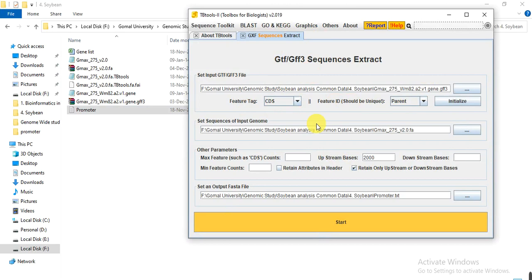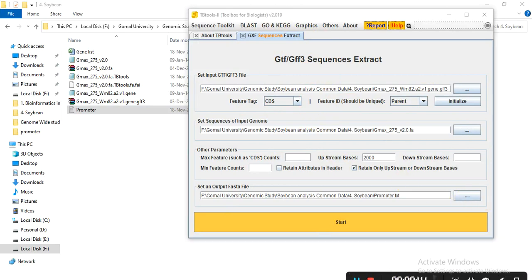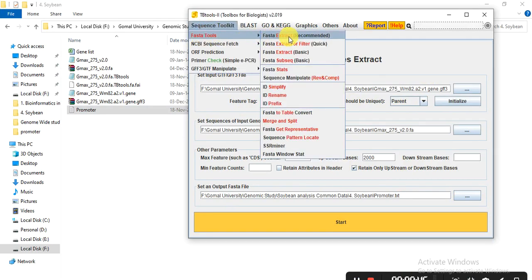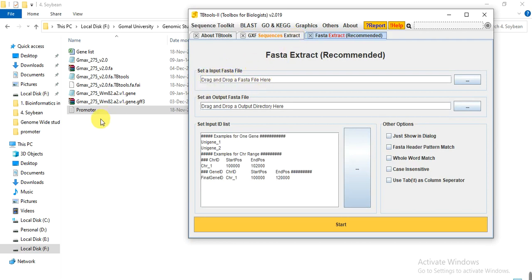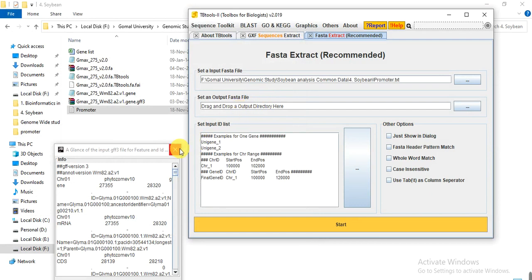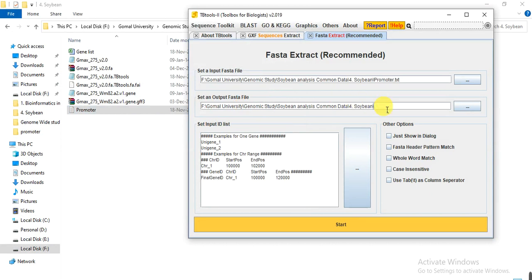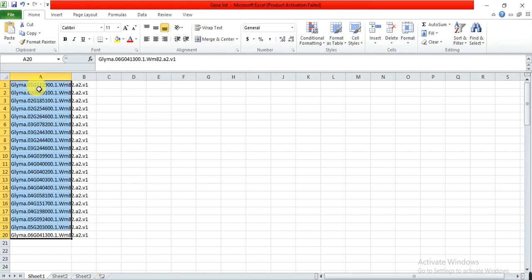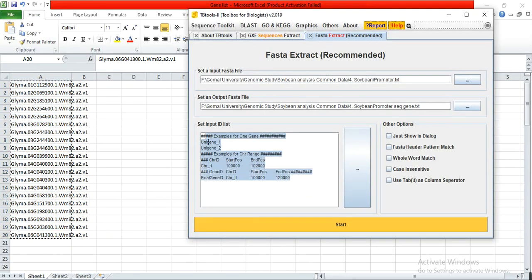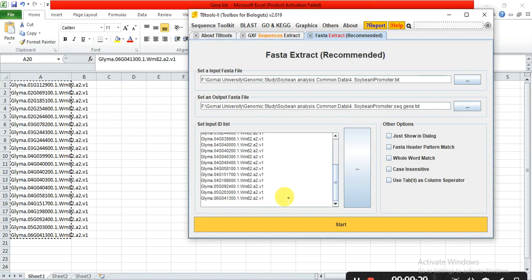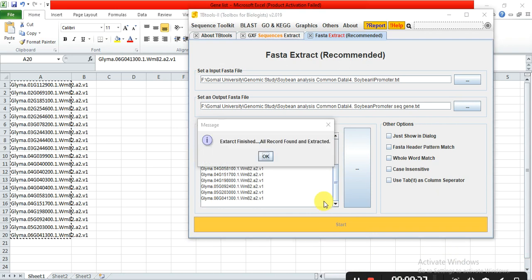Now go to TB Tool, then FASTA Toolkit, then FASTA Tools, then FASTA Extract. In the input box, give the whole-genome promoter region file we just made. Provide the output directory, and give the output file name — for example, 'promoter_seq_gene.txt'. In the gene list box, provide your list of study genes. Then click Start. When extraction finishes, you will receive the message: 'Extraction finished — all records found and extracted.'